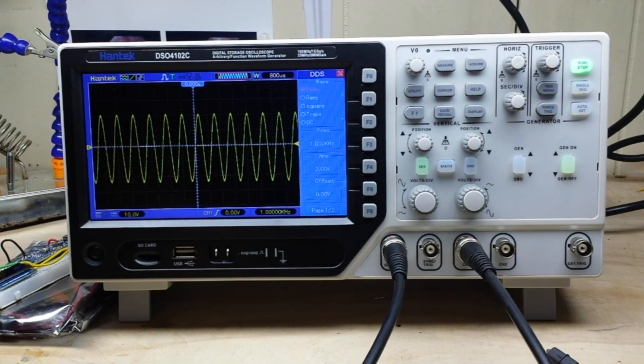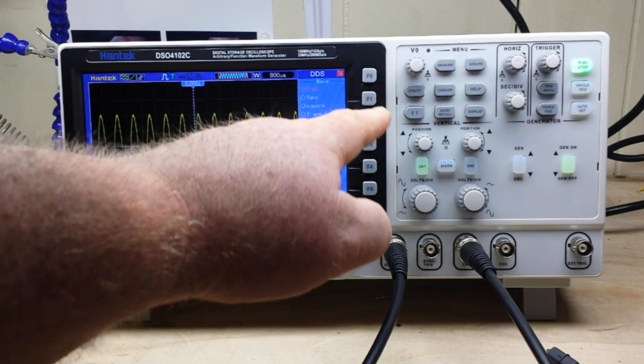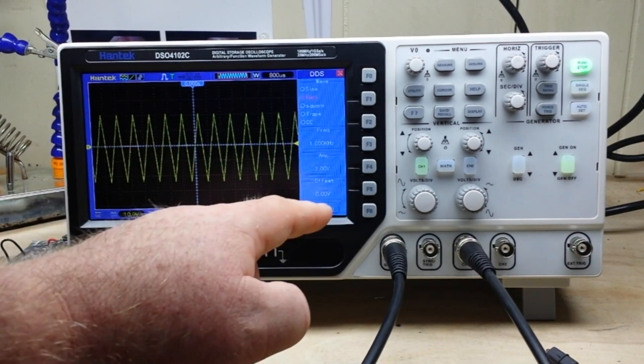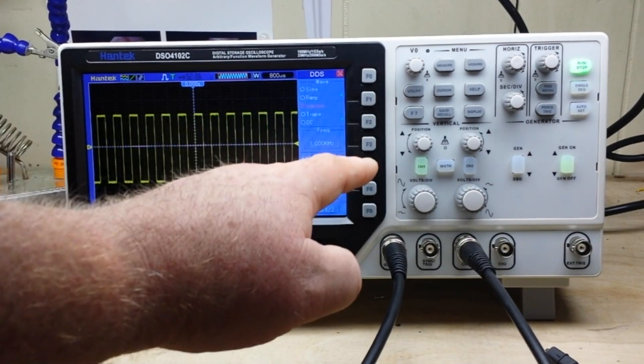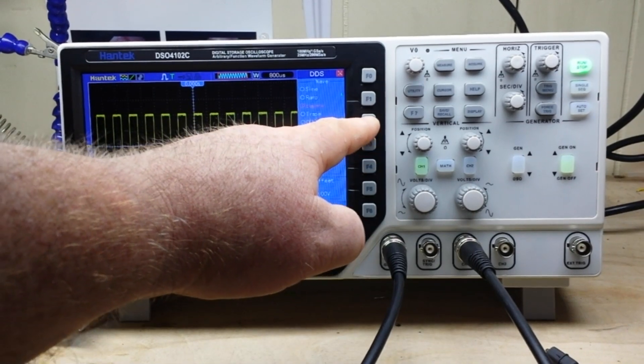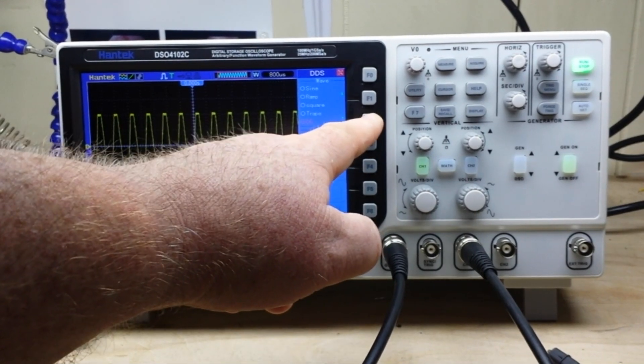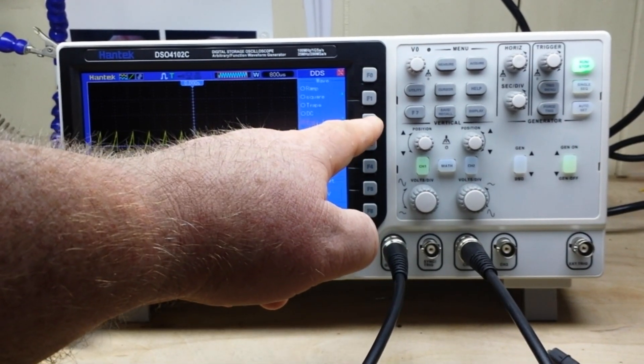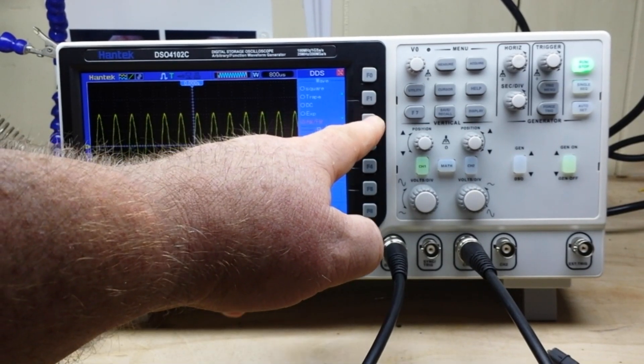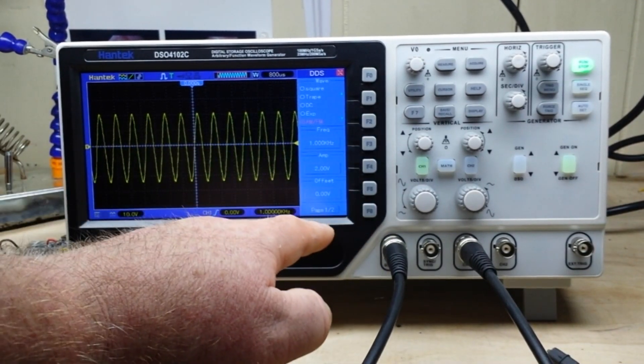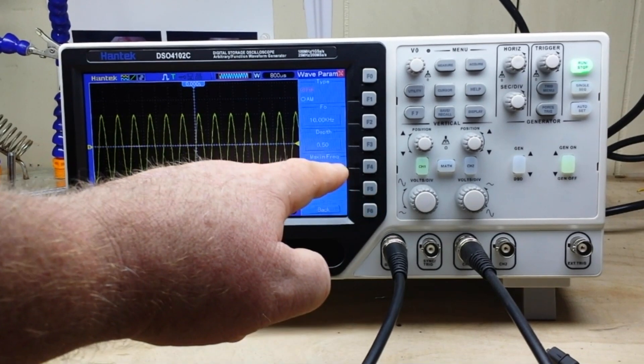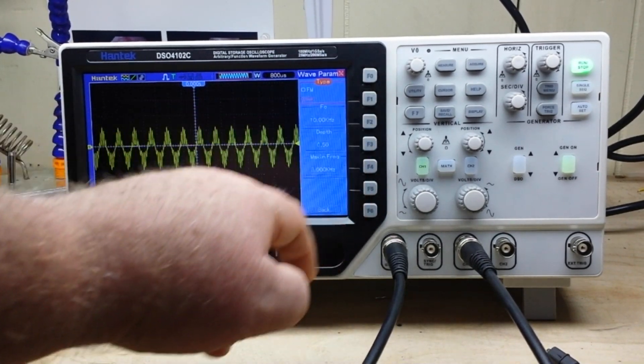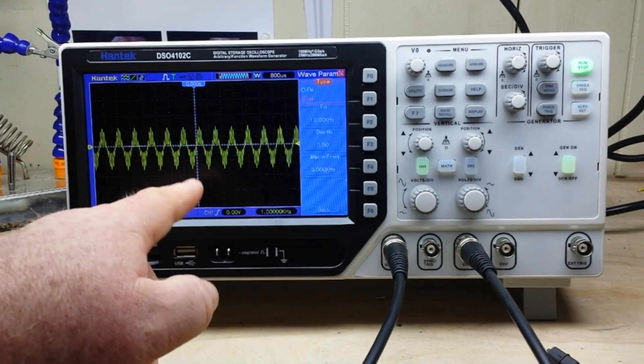We can adjust different waveforms: there's a ramp wave, square wave, trapezoidal, DC, exponential up, AM and FM which should give us some modulation. Somewhere, there's AM.